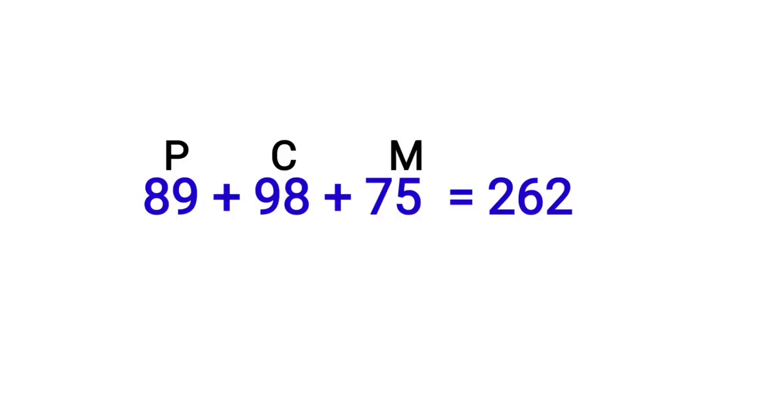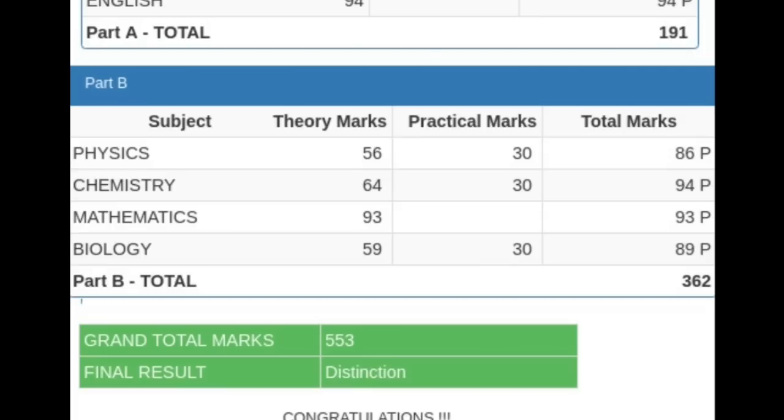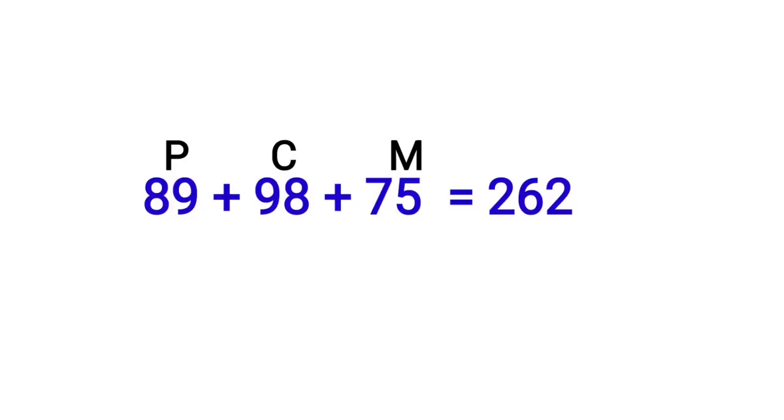If you're selecting engineering or medical courses, they won't consider Part A language marks. The overall percentage will not be checked when deciding your KCET rank - only Part B. Whether you are a PCMC or PCMB student doesn't matter, but your Physics, Chemistry, Maths marks are very important. These three subjects are the mark-determining and rank-determining factors.